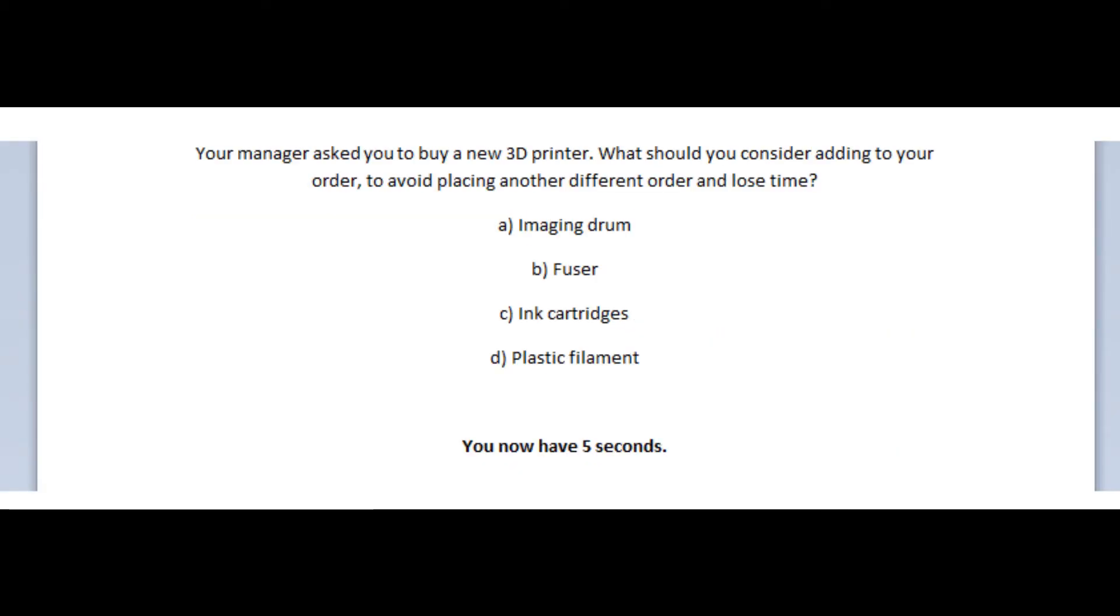Okay, let's jump to our next question. And the question states, your manager asked you to buy a new 3D printer. What should you consider adding to your order to avoid placing another different order and lose time?